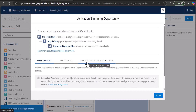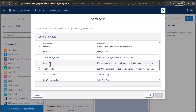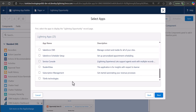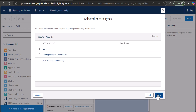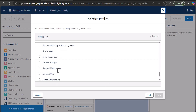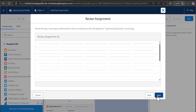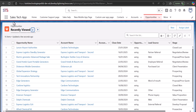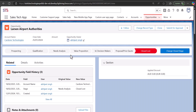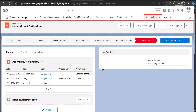To make the record page available for specific profiles, click Activation again, go to the App, Record Type, and Profile tab, and click 'Assign to Application Record Types and Profiles'. Select the custom application, click Next, select the form factor and click Next, select 'Master' and click Next, then select the profile — here I've selected System Administrator — and click Next. Finally click Save. The record page is now deployed on the custom application, and when you open any opportunity record you will see the custom record page created from the Lightning App Builder.